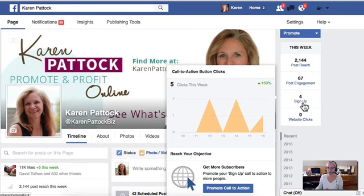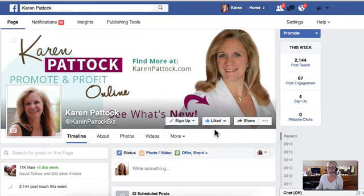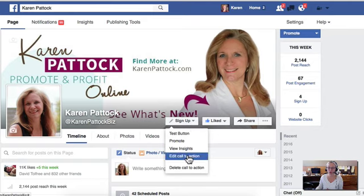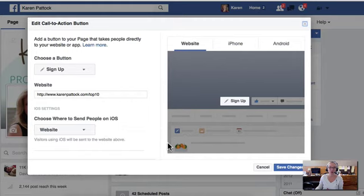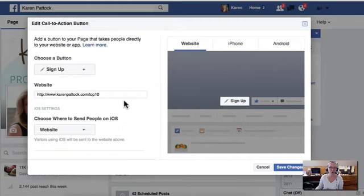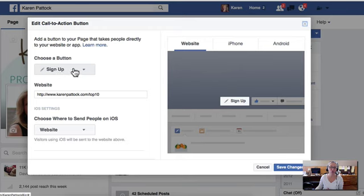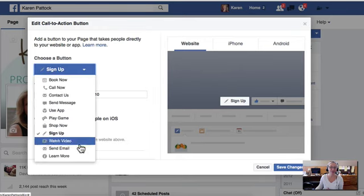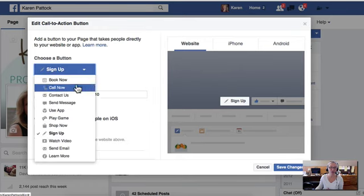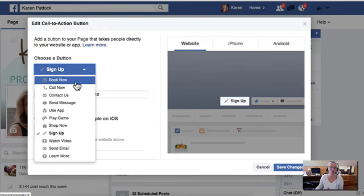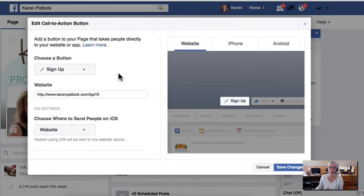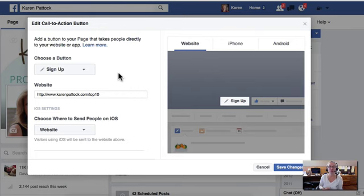So just think about your strategy behind what you choose to be your free offer here, the way you choose the button based on what is the call to action, right? That's the whole thing, the call to action. What do you want them to do? You have to be so specific. What do you want them to do? And what action do you want them to take?